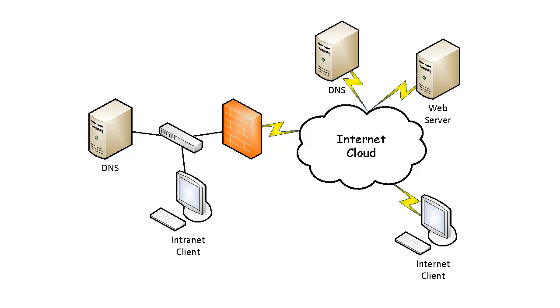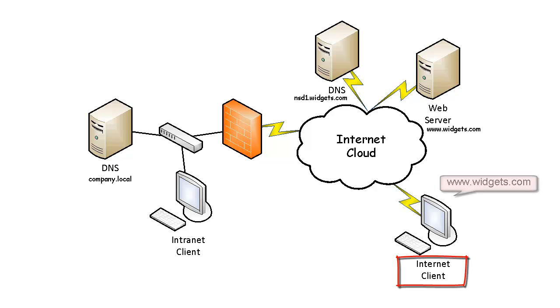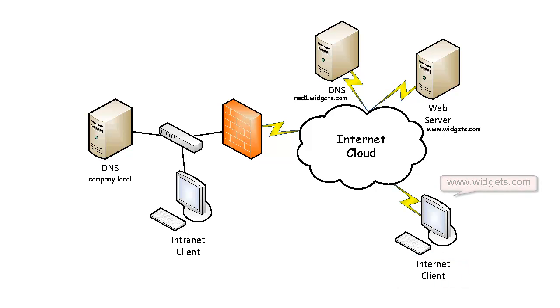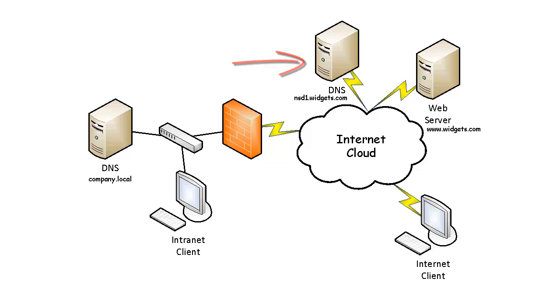Let's first take a look at normal DNS resolution for an intranet network. When an internet client opens a web browser and types in www.widgets.com, the internet client goes through the DNS process, eventually hitting the external DNS server hosting the widget.com zone, in this example nsd1.widgets.com.